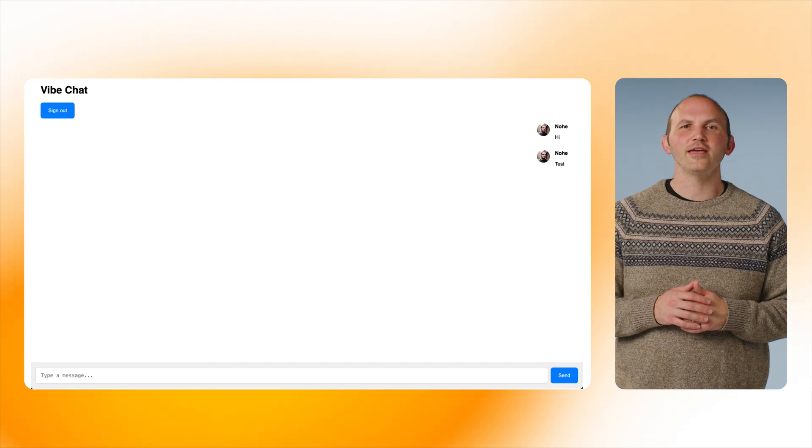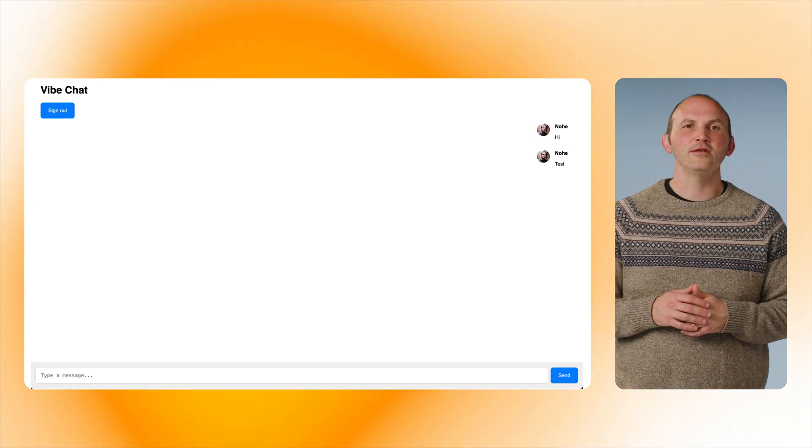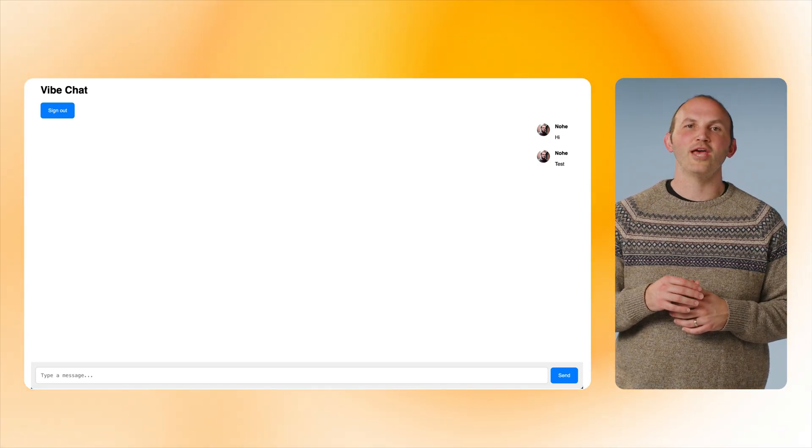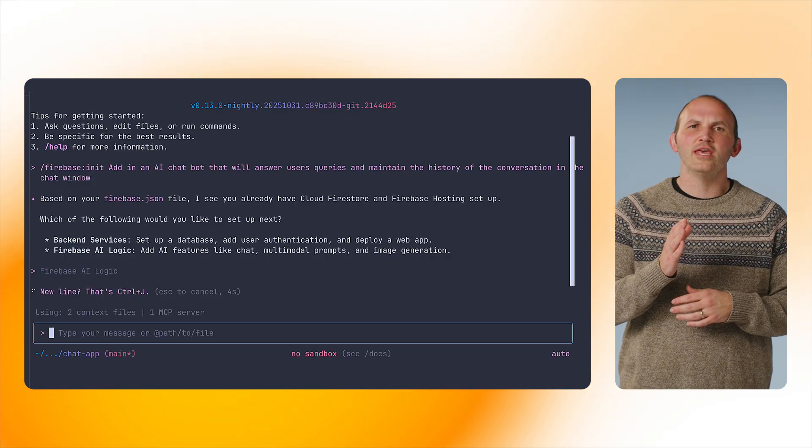After initializing the backend services, the app now looks like this — a sign-in button with my profile picture letting me send chat messages to myself. Pretty boring. So let's add in a better chat feature that lets us interact with Gemini. We can use Gemini CLI and the Firebase init command to additionally add in Firebase AI logic on our behalf, giving us the Gemini chat feature specified.